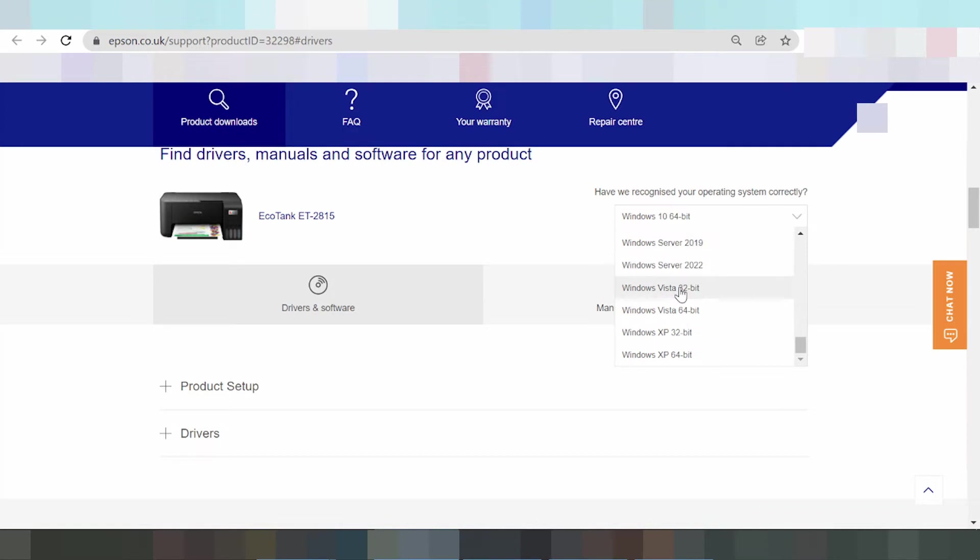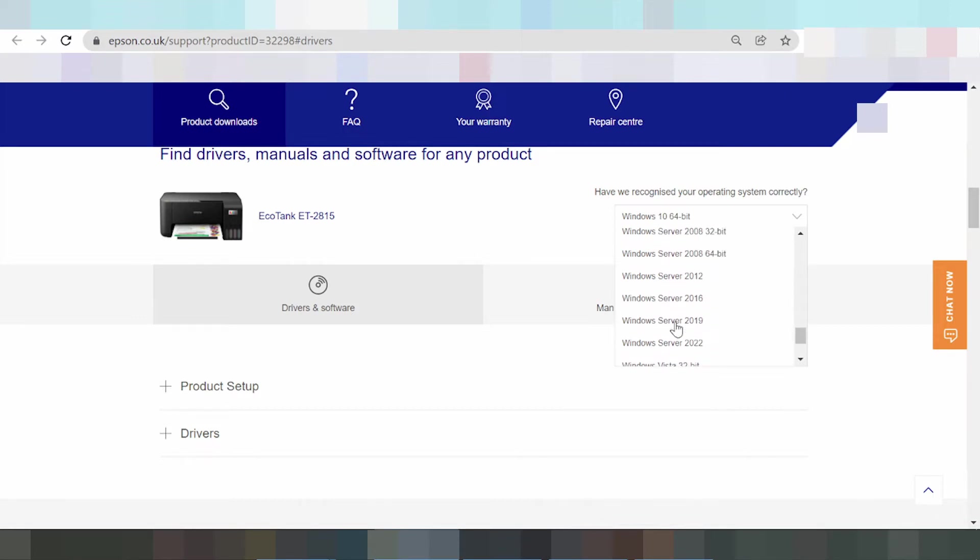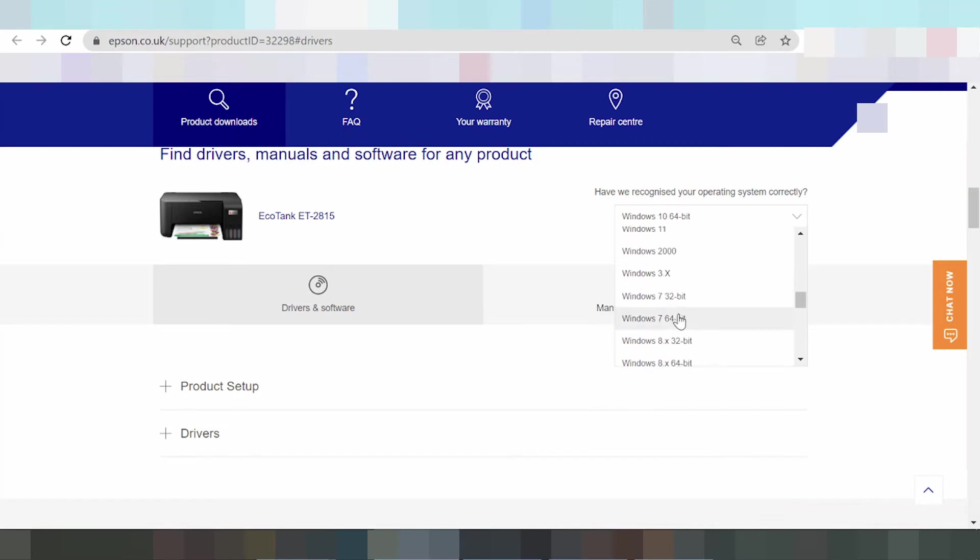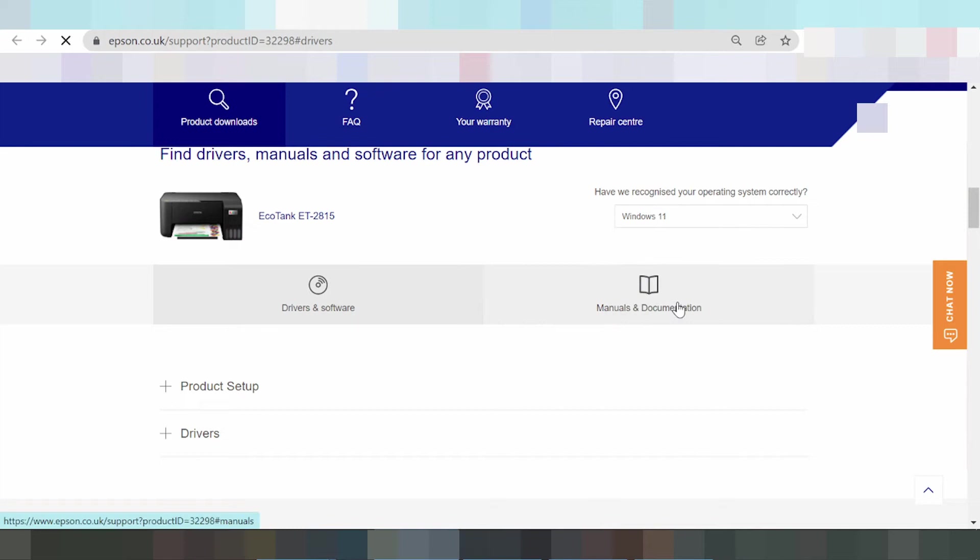And I need to download this here. I need to download this video driver for Windows 11. Click here.